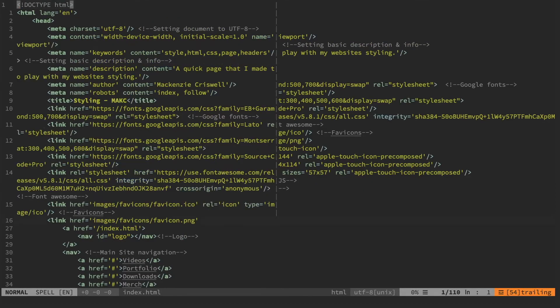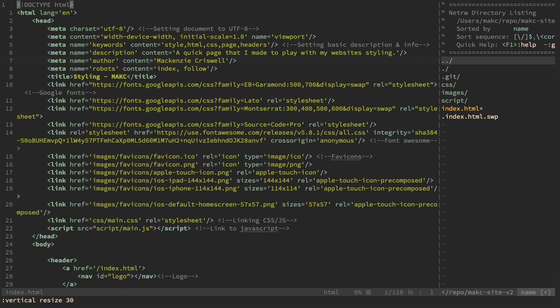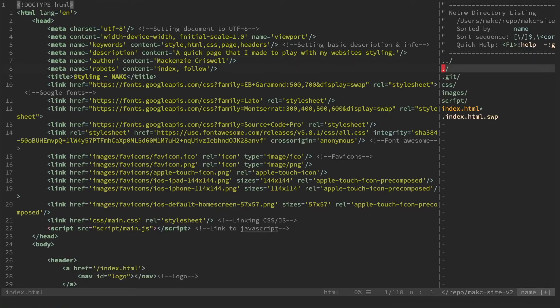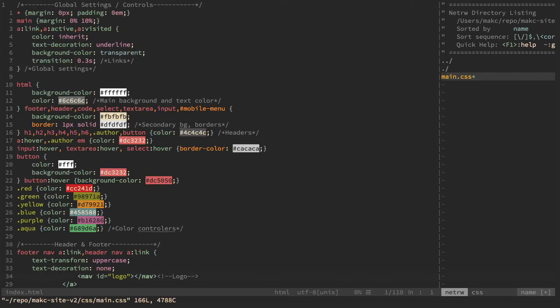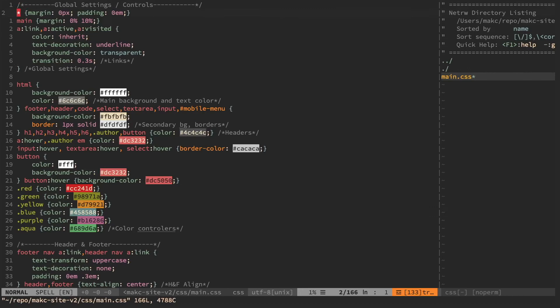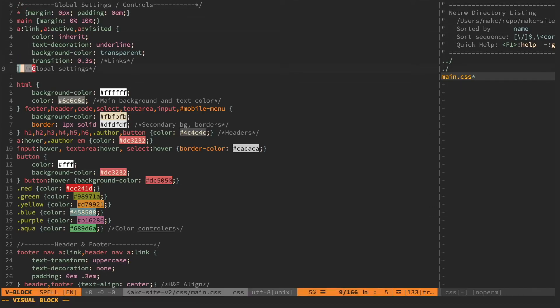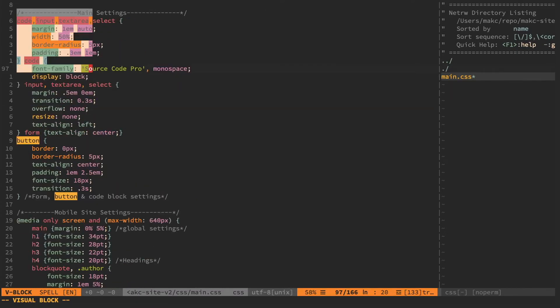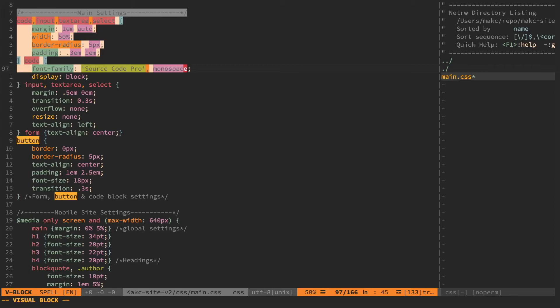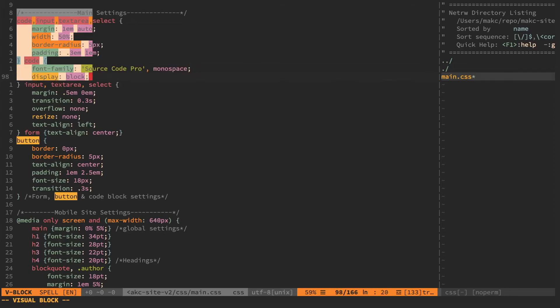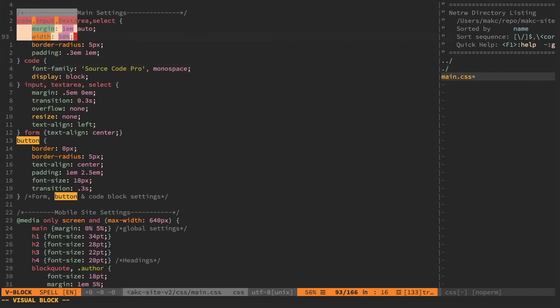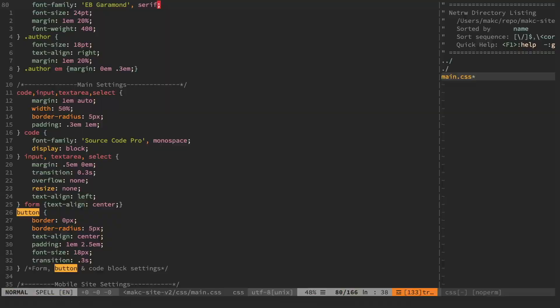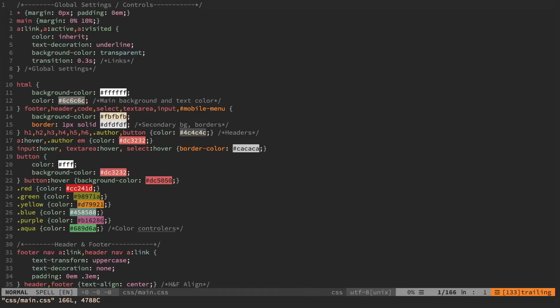But the thing about Vim is that it functions entirely based off the keyboard. You do everything—whether it's file navigation, editing, replacing, opening files, closing files, selections—everything you do via the keyboard.